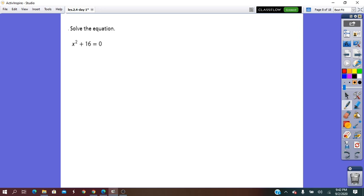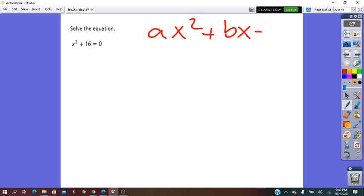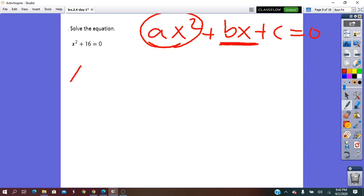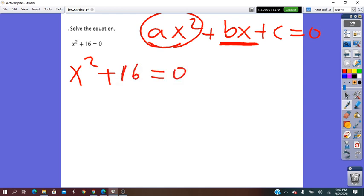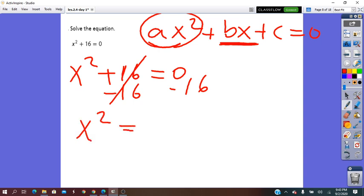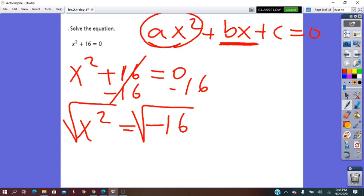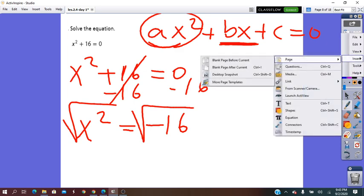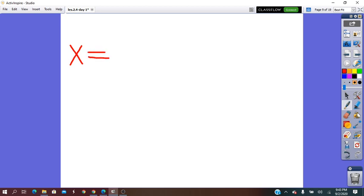Solve the equation. This is a quadratic equation in standard form: Ax squared plus Bx plus C equals zero. As you can see, the Bx term is missing. So to solve the equation, because it contains only the x squared term, we can use the square root on both sides. Subtracting 16 from both sides, then taking the square root on both sides gives x equals positive or negative the square root of negative 16.